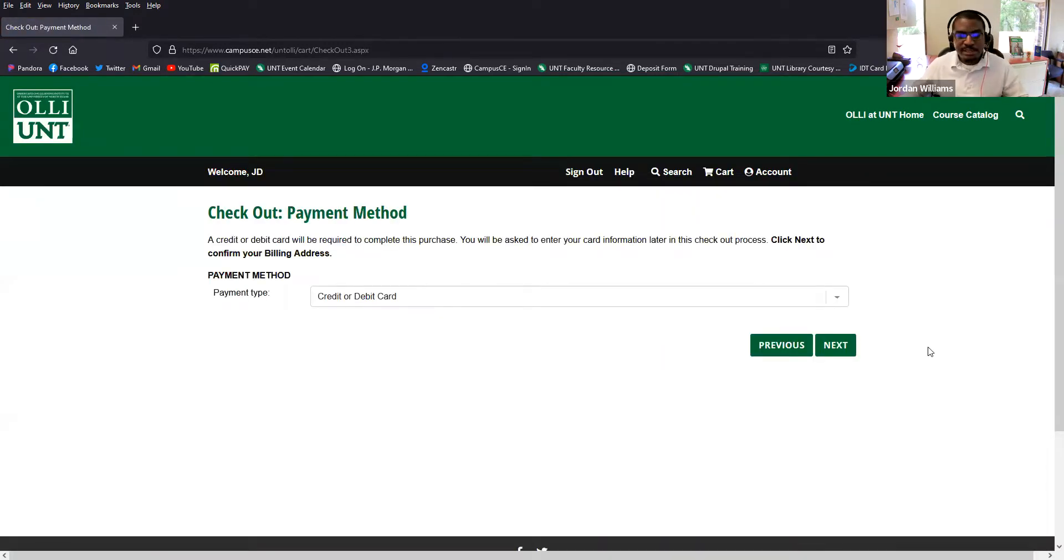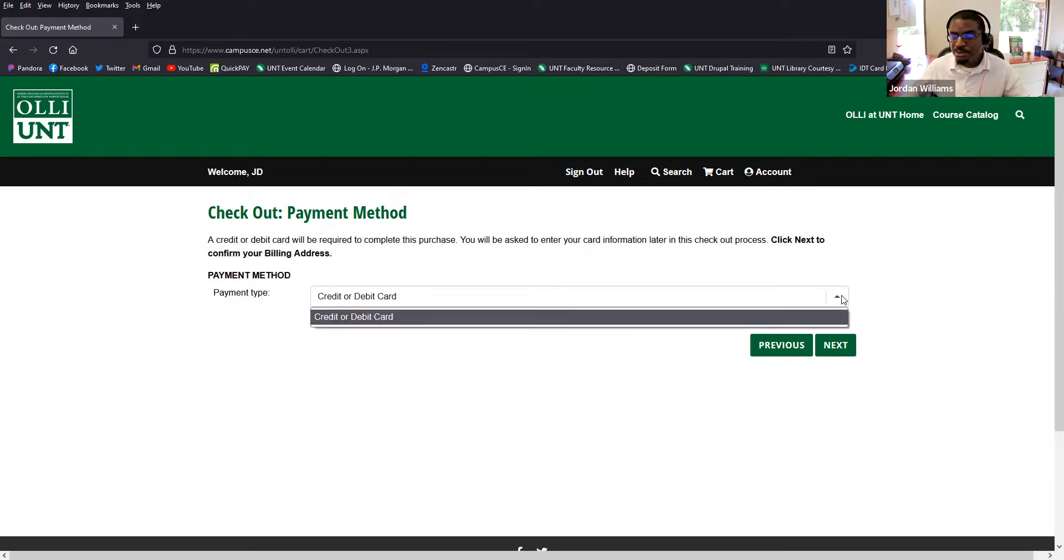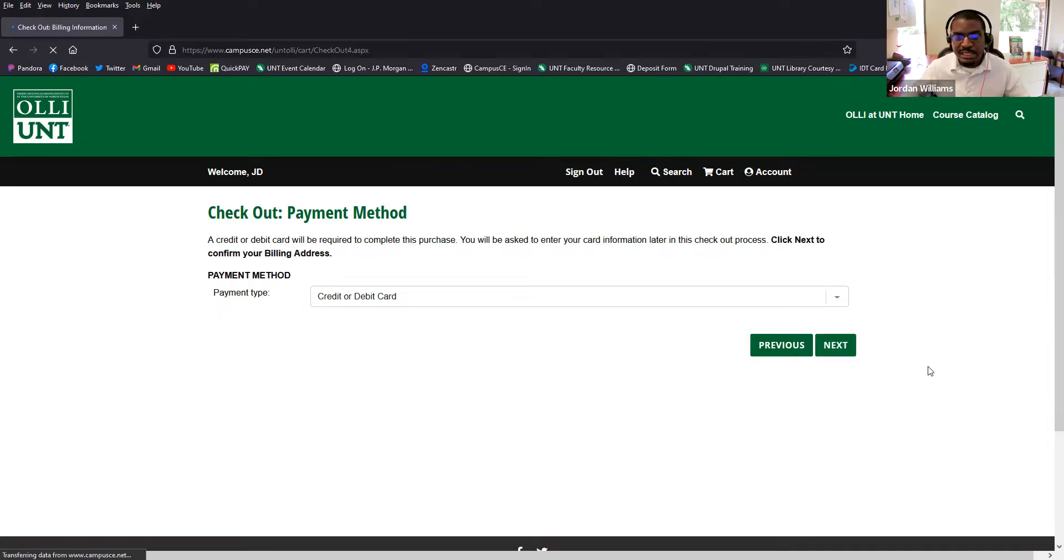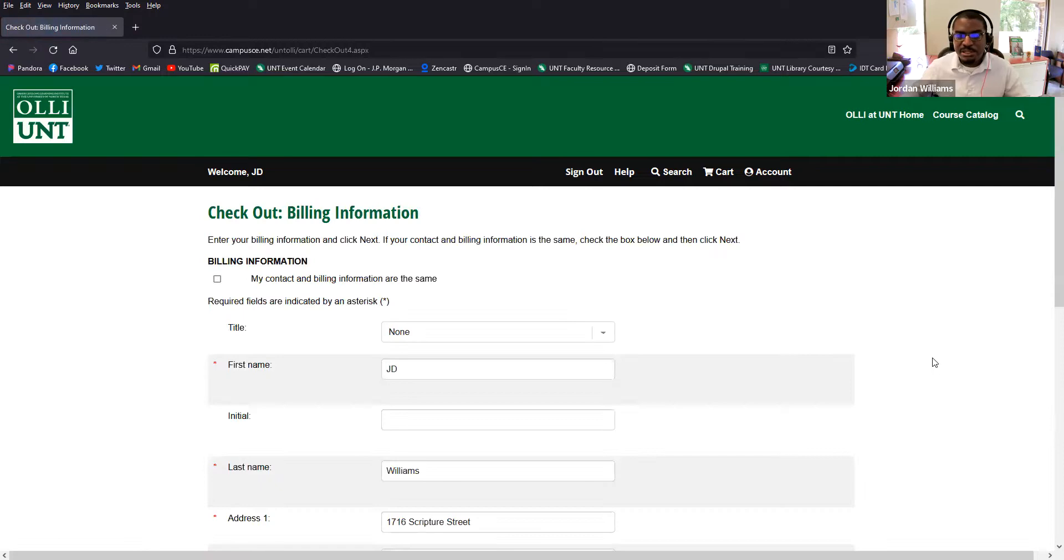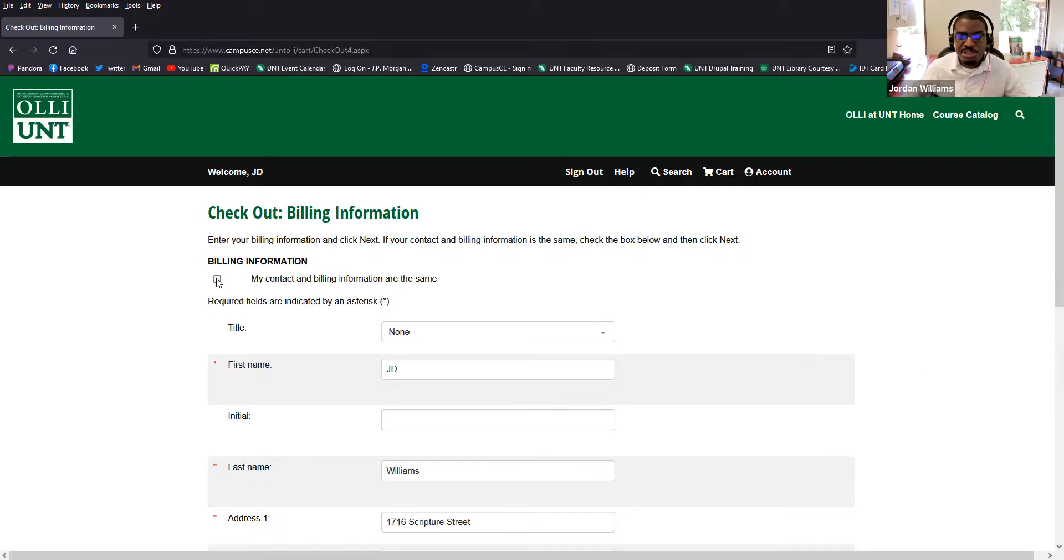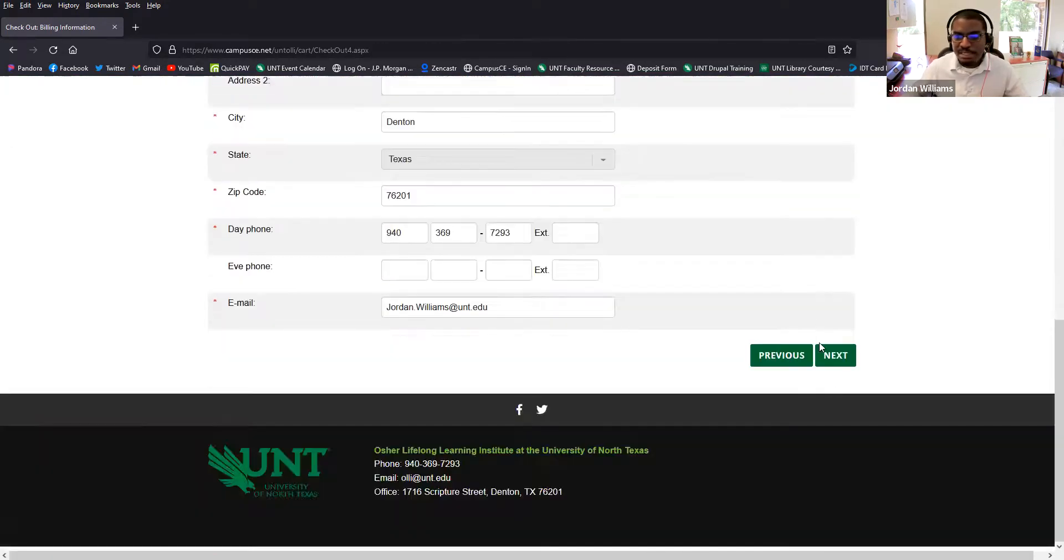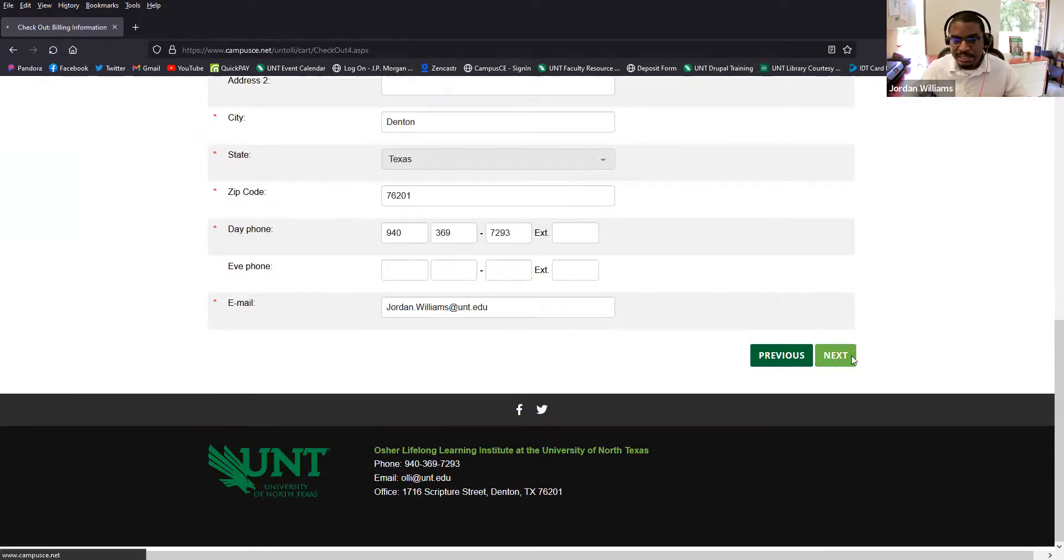I think on this page, sometimes people get hung up because it looks like you're supposed to choose a payment method, but we really only have one option. So it's just going to be credit or debit card and that's already selected. So again, just click next and it's going to ask you to confirm your billing information. Again, if that's the same as your contact information, you can check this box right here to indicate that your contact and billing information are the same. And then you don't have to do anything other than click next.